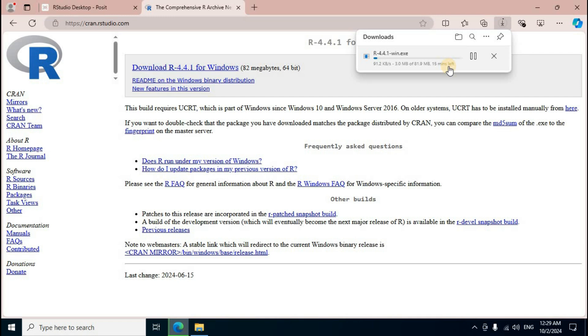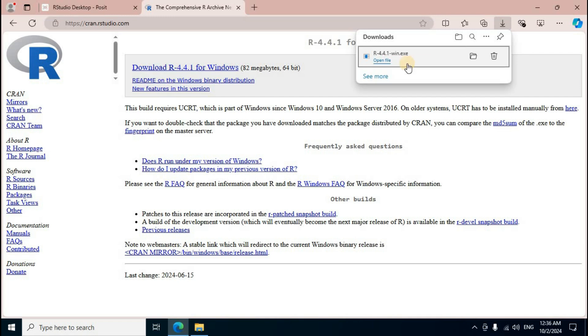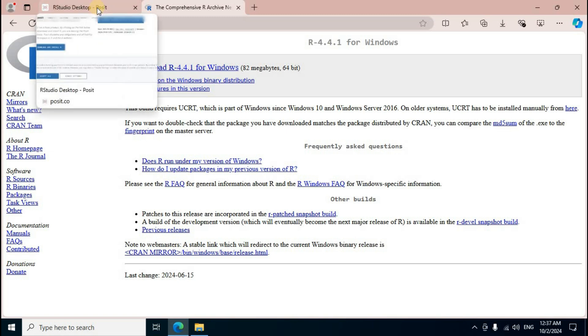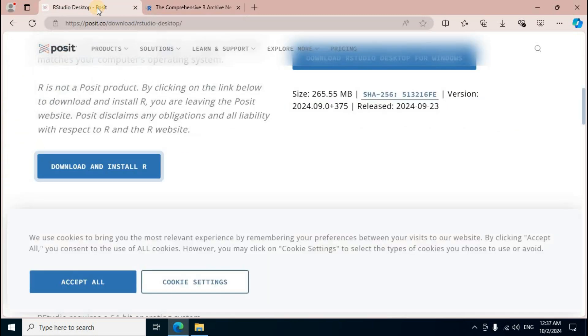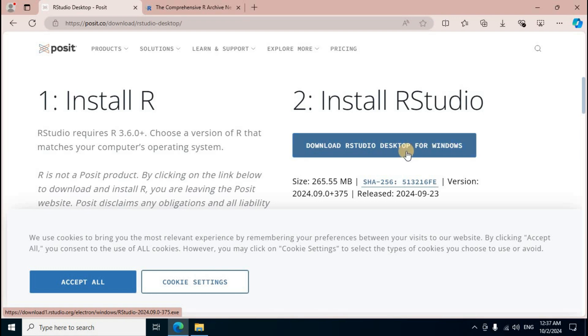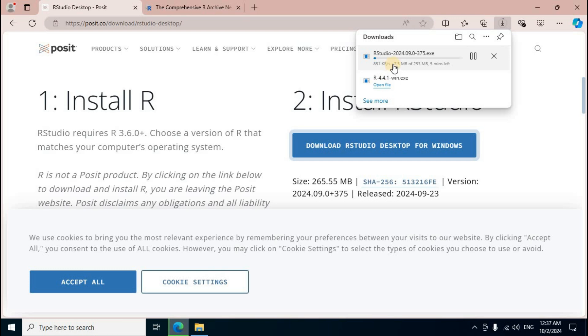Executable exe setup file downloading process completed. Go back first page, top section click, mouse scroll up. Second option, install RStudio. Download RStudio desktop for Windows, blue color button, click.